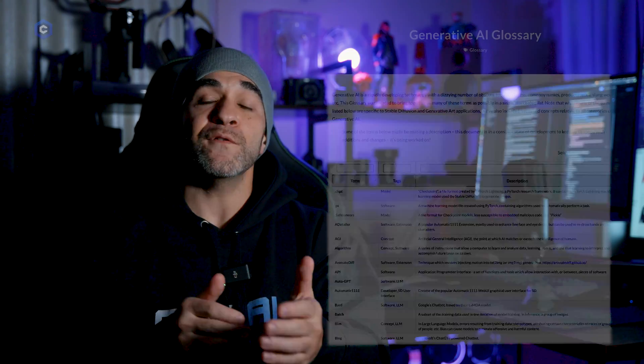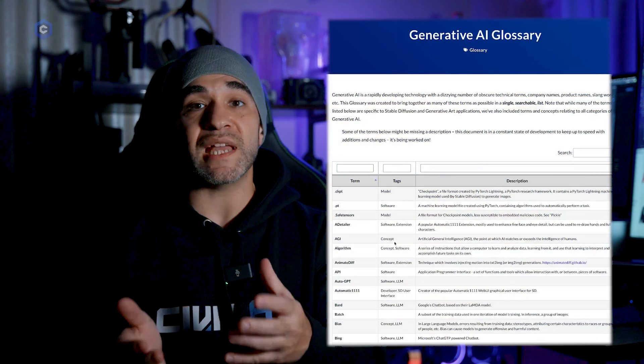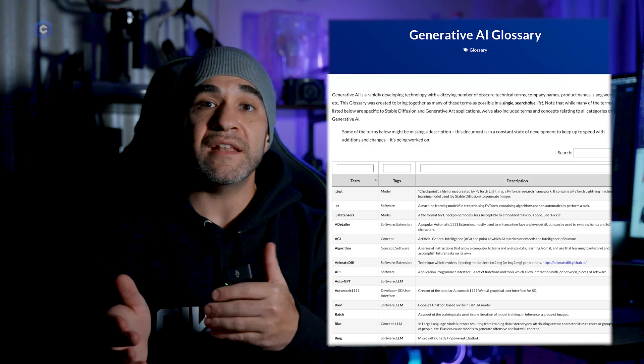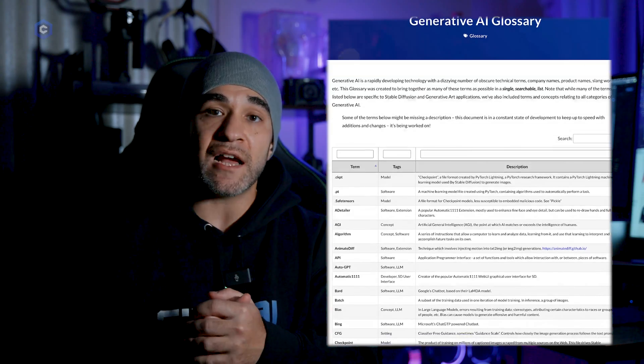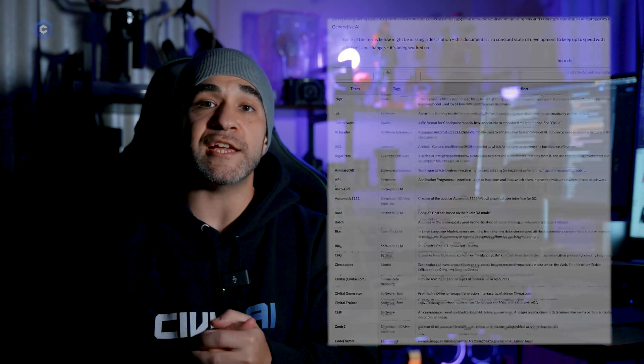Those are all of the core concepts, terminology, and terms that you will come across during your time using stable diffusion. If at any point you get lost or need some extra help figuring out what something means or need something to refer to, feel free to visit our stable diffusion glossary in the Civitai.com education hub. We'll see you in the next video.